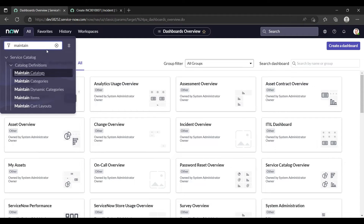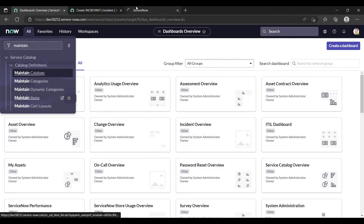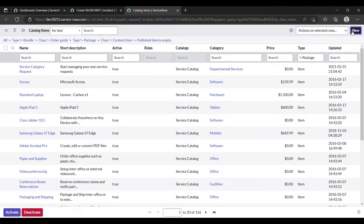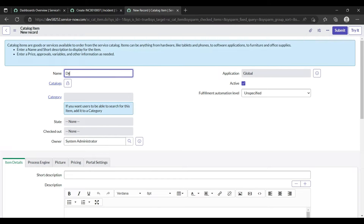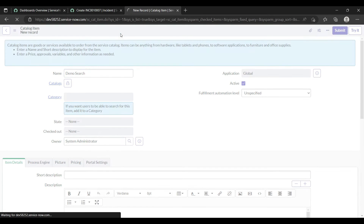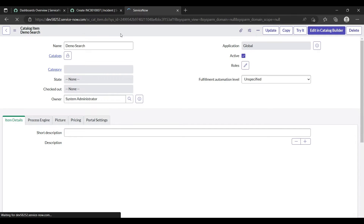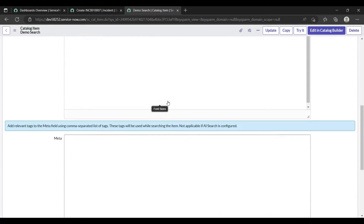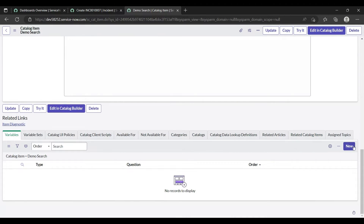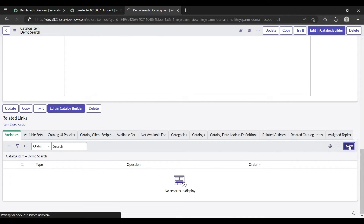Open the Maintain Items and create a new catalog item. Let's name it 'Demo Search' and save it. Okay, it's saved now.